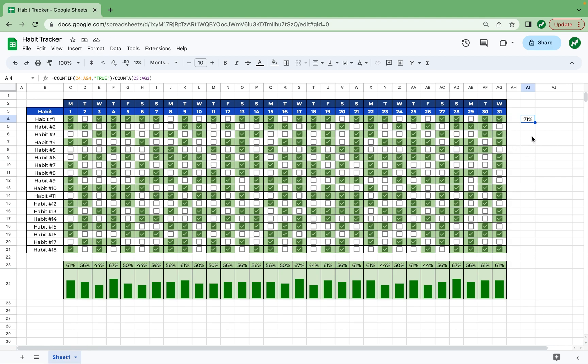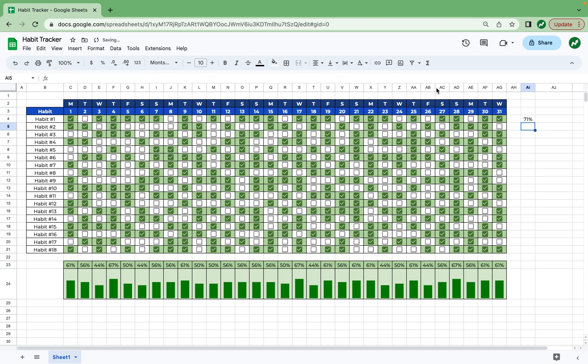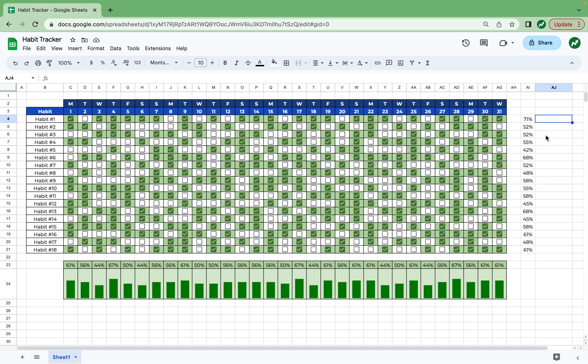Going back into this function, we're going to add a dollar sign before the three in C3, before the three in AG3. And now you can drag this all the way down and the percentages are properly displayed for each habit. And finally, in cell AJ4, we're going to create the bar chart that displays this percentage.